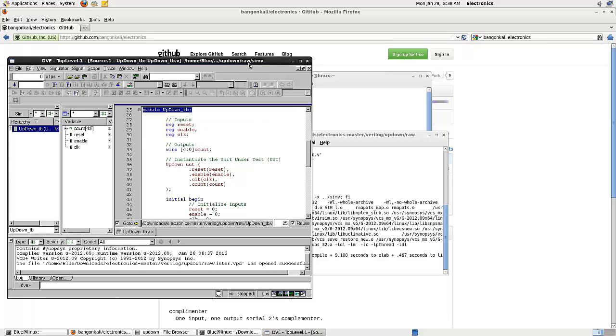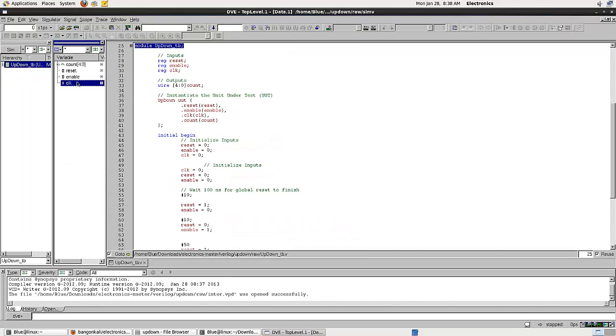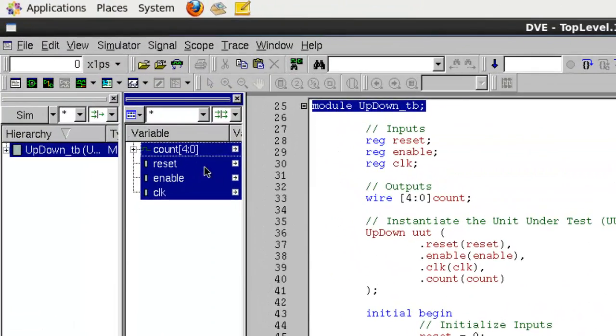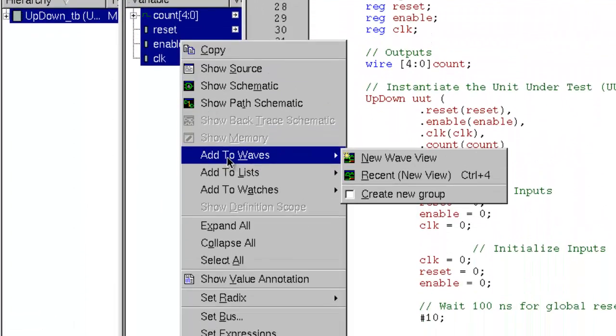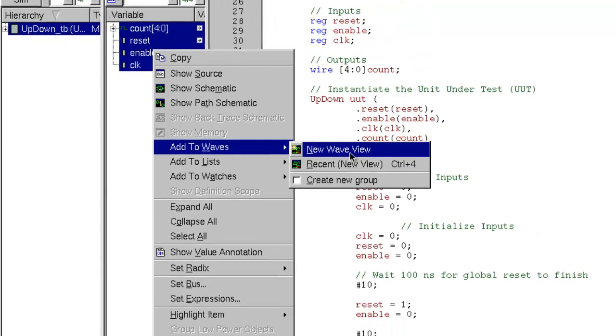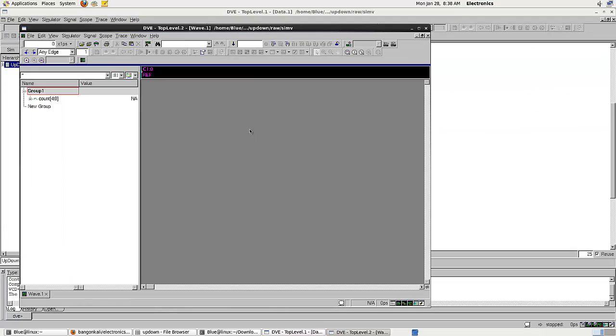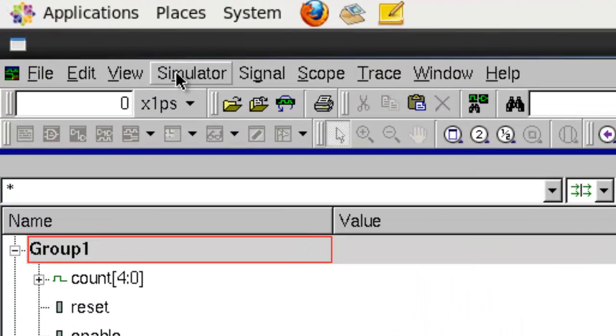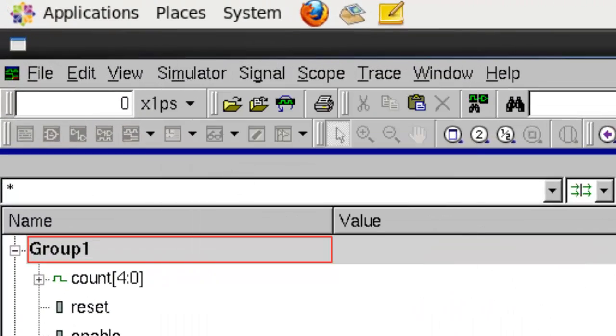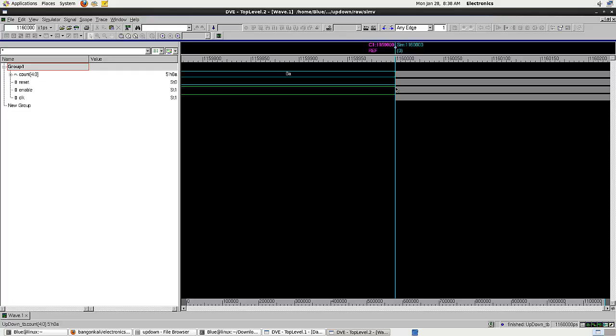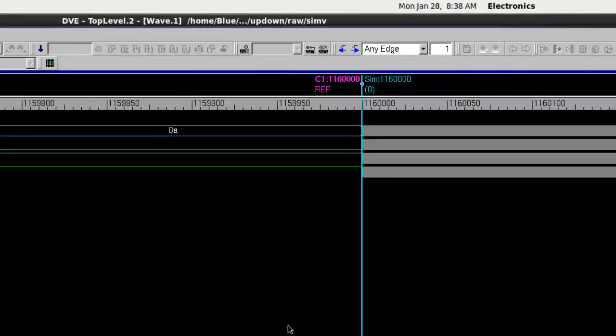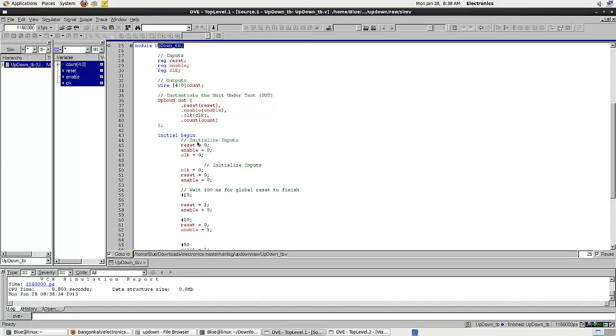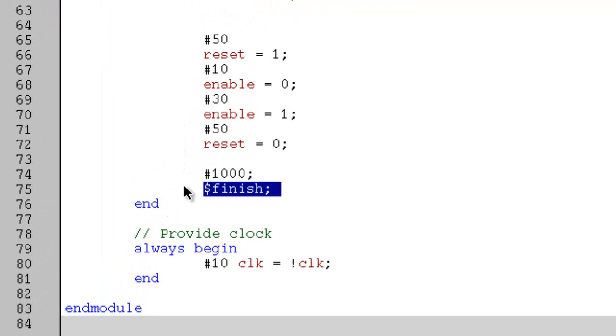We then select all of these variables and add to waves. Click new wave view. Let's maximize this. Let's go to Simulator, Start, and Continue. As you can see, the simulation stopped at this point because our source code test bench actually contains a finish directive after this count.